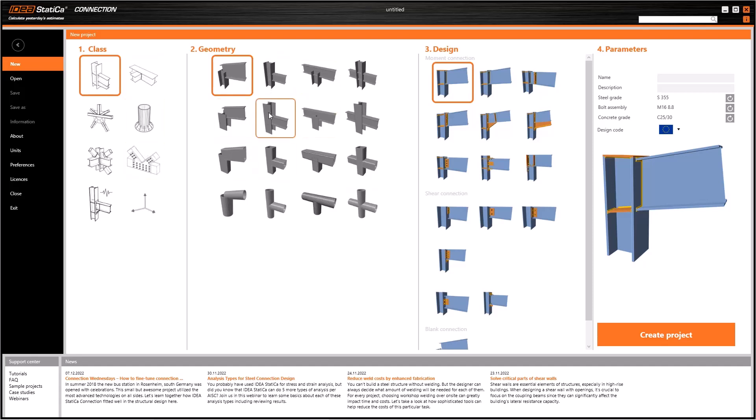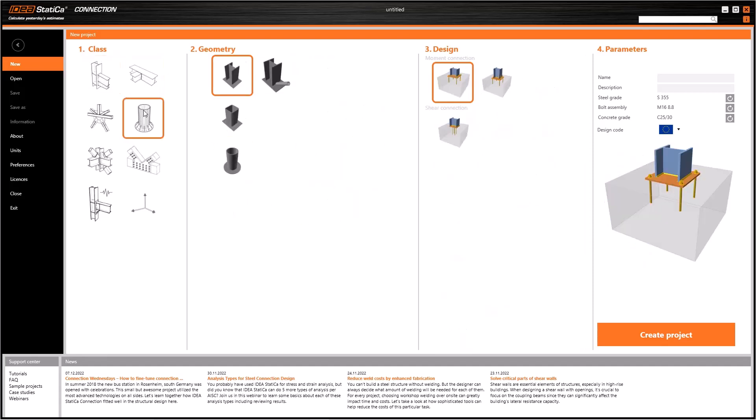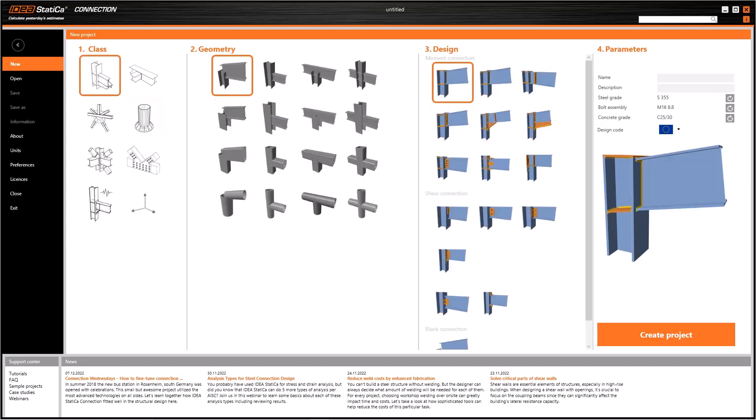Therefore, the second column depends on the selection in the first column. To give an example, if I select beam-to-column in the class section, I can choose these kinds of geometries. However, if I select base plates, the options will differ as seen in the geometry column.